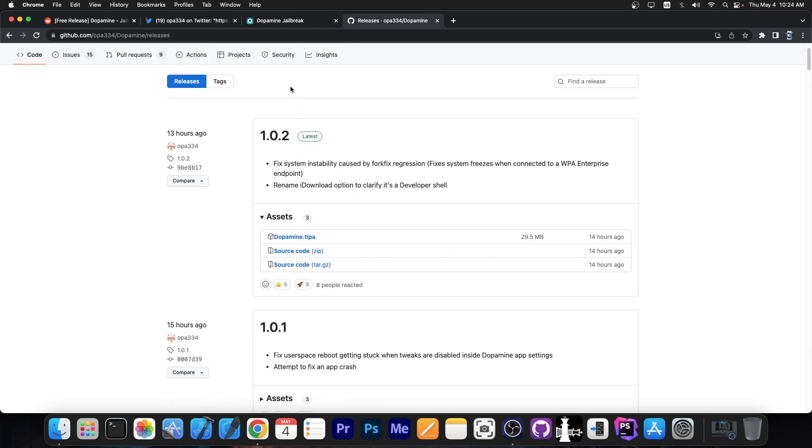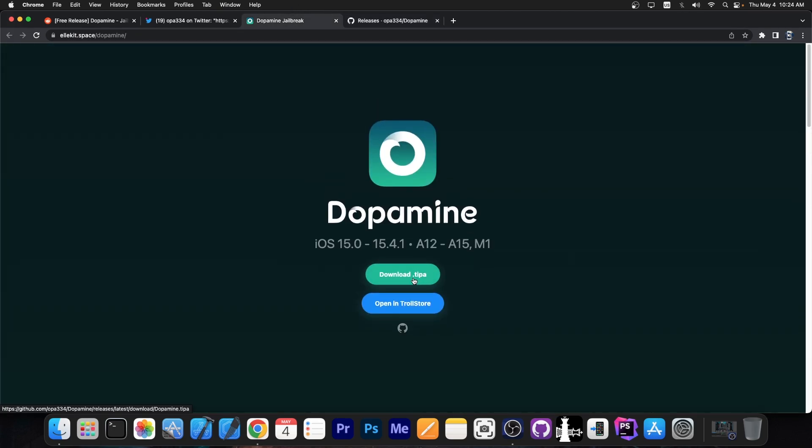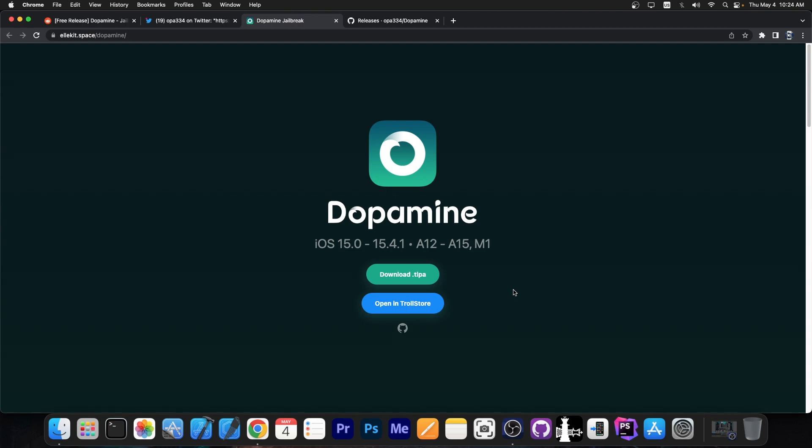And as you can see version 1.0.2 is already out. You can grab it right here but it's going to get you the .tipa file so you're going to have to rename it to IPA. If you're going to use a computer, you can also open it in TrollStore as well if you have TrollStore on your device. And with those iOS versions you probably do.